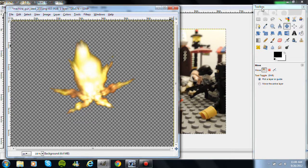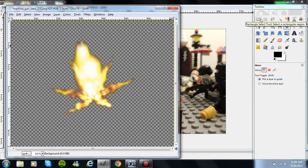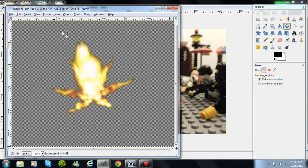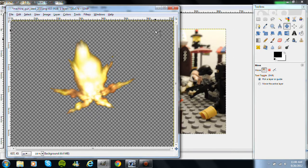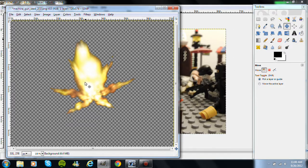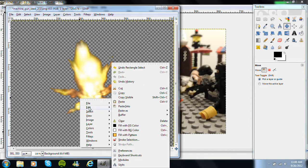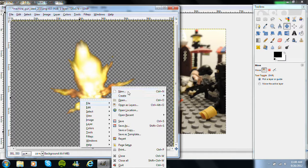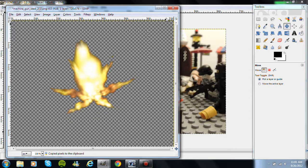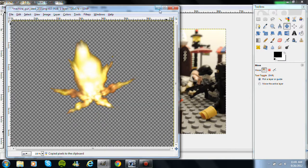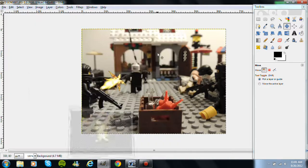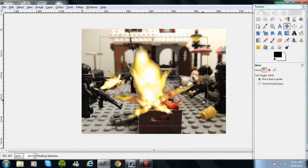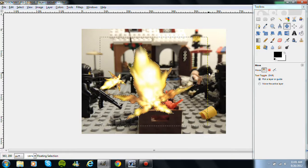So you want to use the rectangle select tool, which I already selected here. You click on the side here, and then you select it like that. And then you want to go to Edit, Copy, then go here, Edit, Paste.